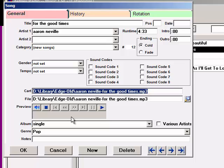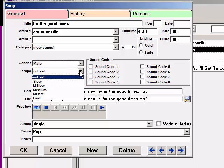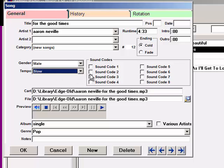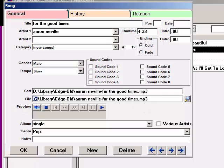The reason MusicOne does it this way is because in the future, you may want to move your audio files to a different folder, or more likely to a new computer. You can then use Import to reimport your library data. Anything that you have done to a song card — added tempo, gender, sound codes — all of those things will remain. The only thing a reimport will change for any record is the drive path file name in the Cart and File field.